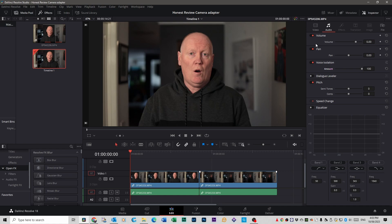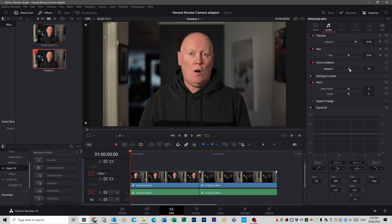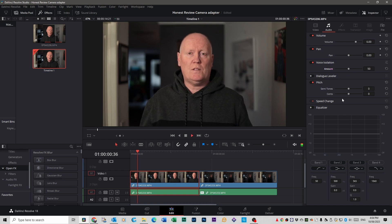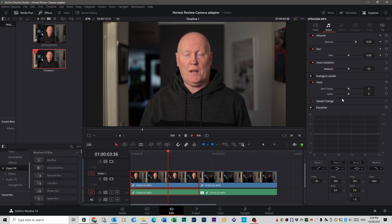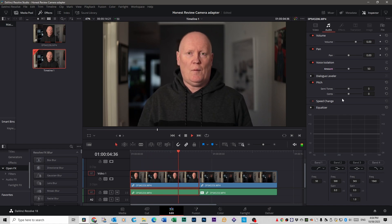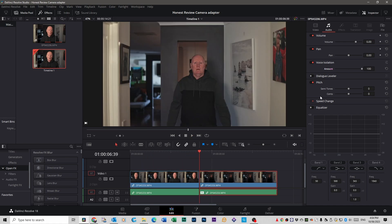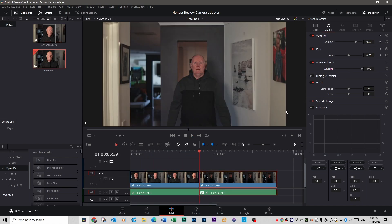But up here on the voice isolation tab you actually have an amount, you can actually toggle it on and off. So if you think it's a bit much or it's isolated the voice too much, sometimes you want a little bit of background noise for something, then you can bring it back and make it a little bit less prominent. So if we toggle it down to 50% we'll have a listen to it now. You've still got a little bit of echo there but it's not bad. Let's see what it does for the other one.